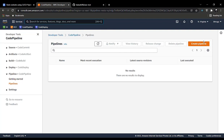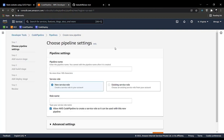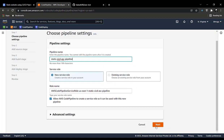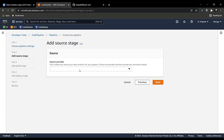Click on Create Pipeline and enter a pipeline name — let's call it 'static-cicd-pipeline' — then click Next. You will be providing the source provider. As you can see, we are using GitHub, and there are two versions available.